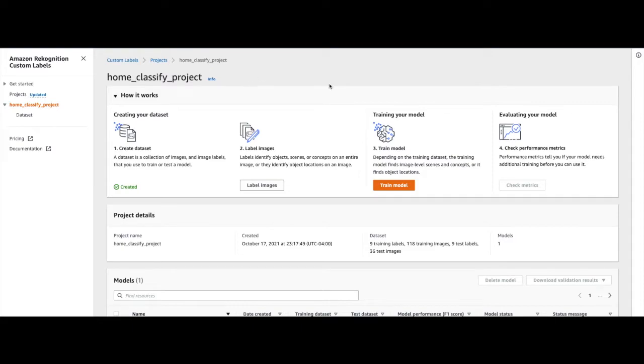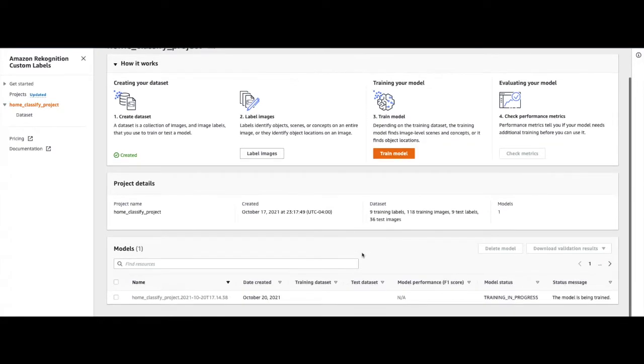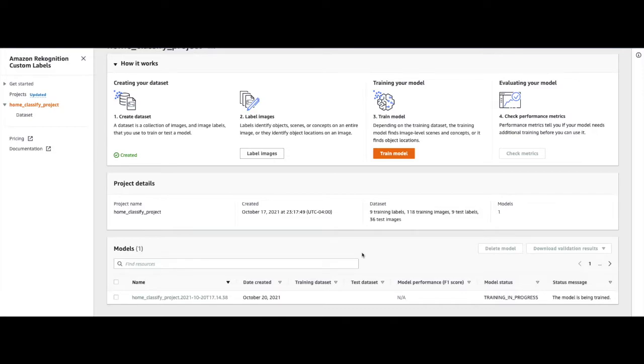And after that, it will take you back to the Home Classify Project console. We can see that our model has moved to the Training in Progress status under the Models tab.